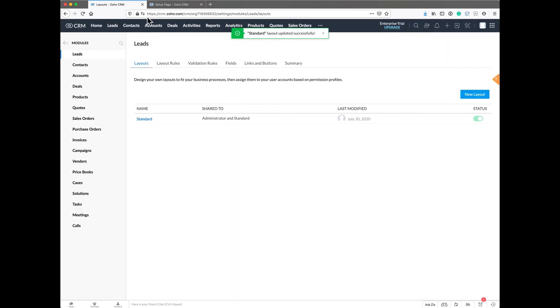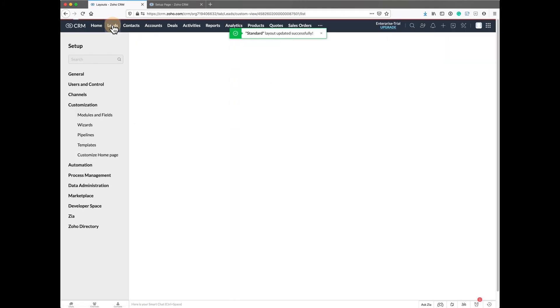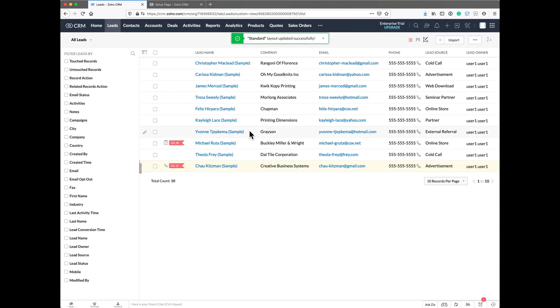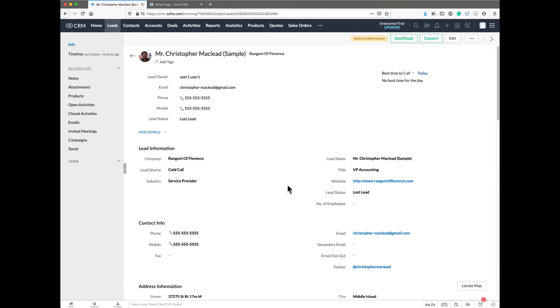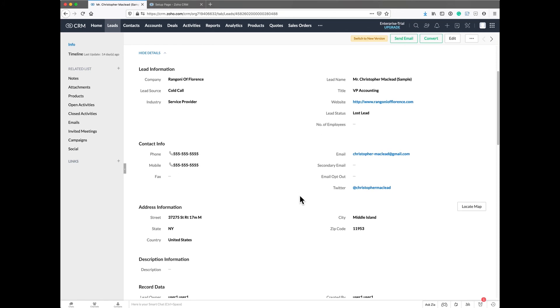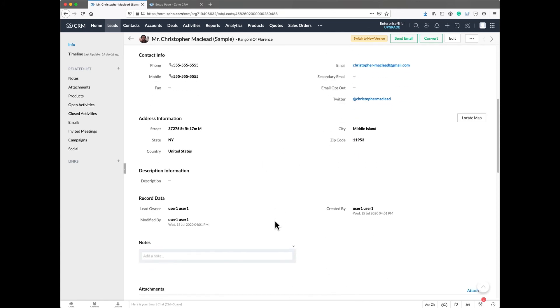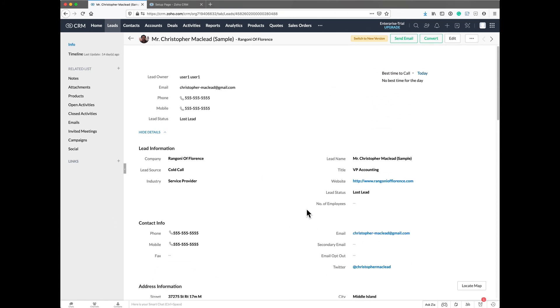Let's go back to the lead now and take a look at one of those leads. As you can see, it's much better. You've got the base company information - the company, the name, all of the information neatly put together. All of the contact info in one spot, the address information, and then all this record data all the way down here at the bottom.